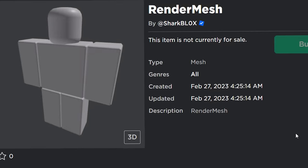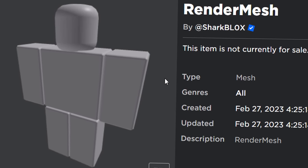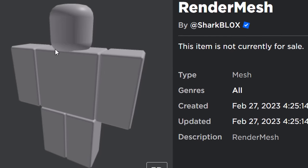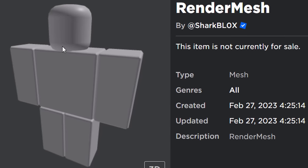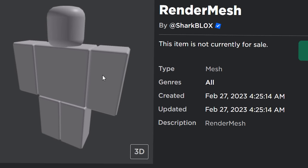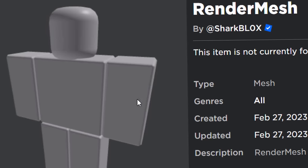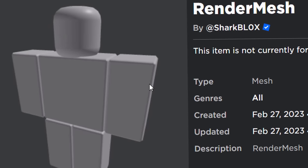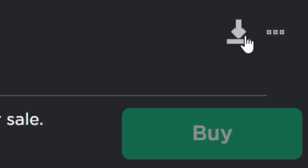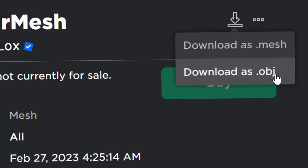We also need to download a mesh of a Roblox avatar dummy. We need this to base our head off — to get the right size so it works with normal Roblox characters. This was uploaded on my Sharkblox account but it's a generic Roblox thing. Download it again as a .obj file.